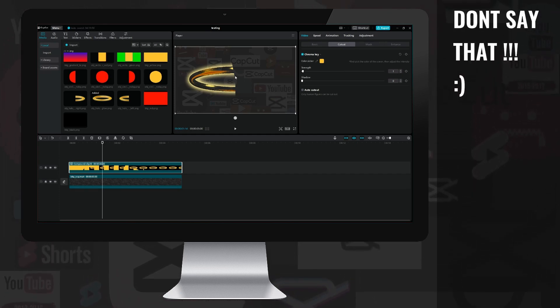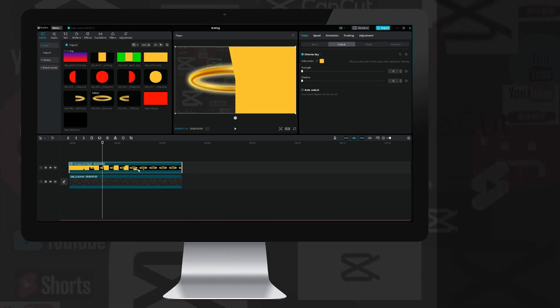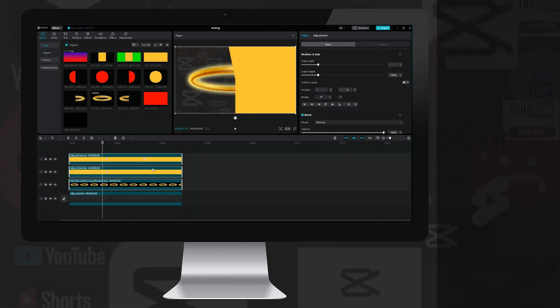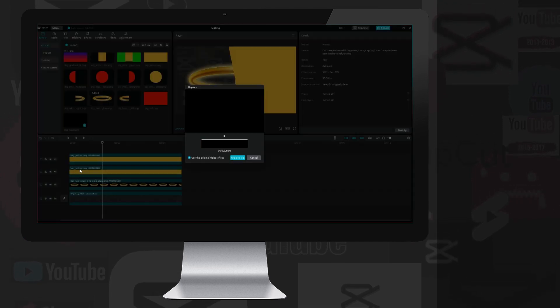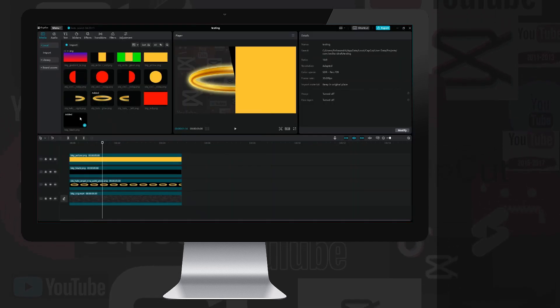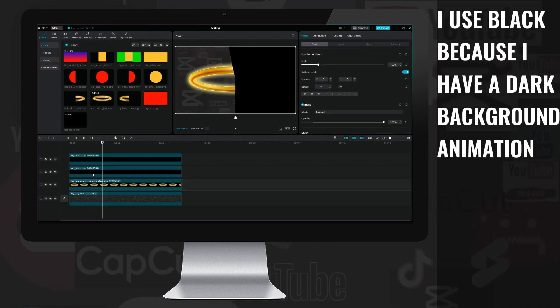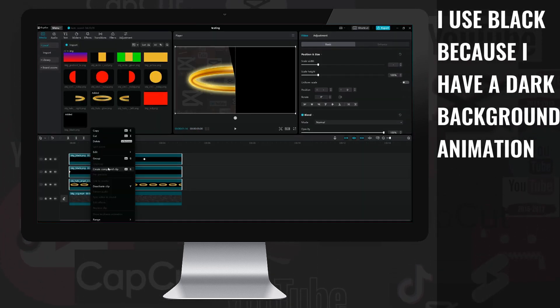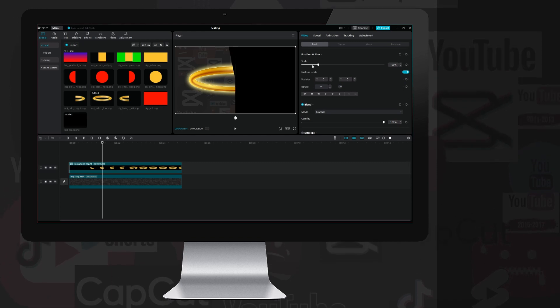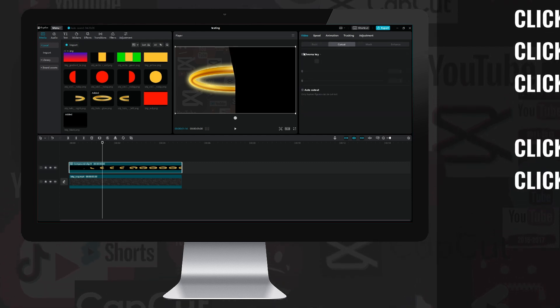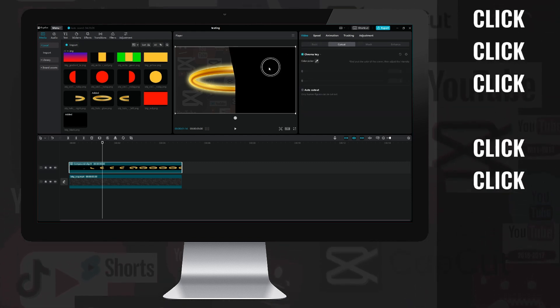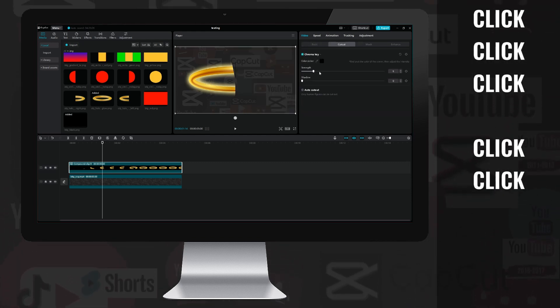I forgot to change the yellow background. Okay, undo compound clip. I replace the yellow backgrounds with black ones, make a compound clip out of it, then use the chroma key to hide the black background, and here is the end result.